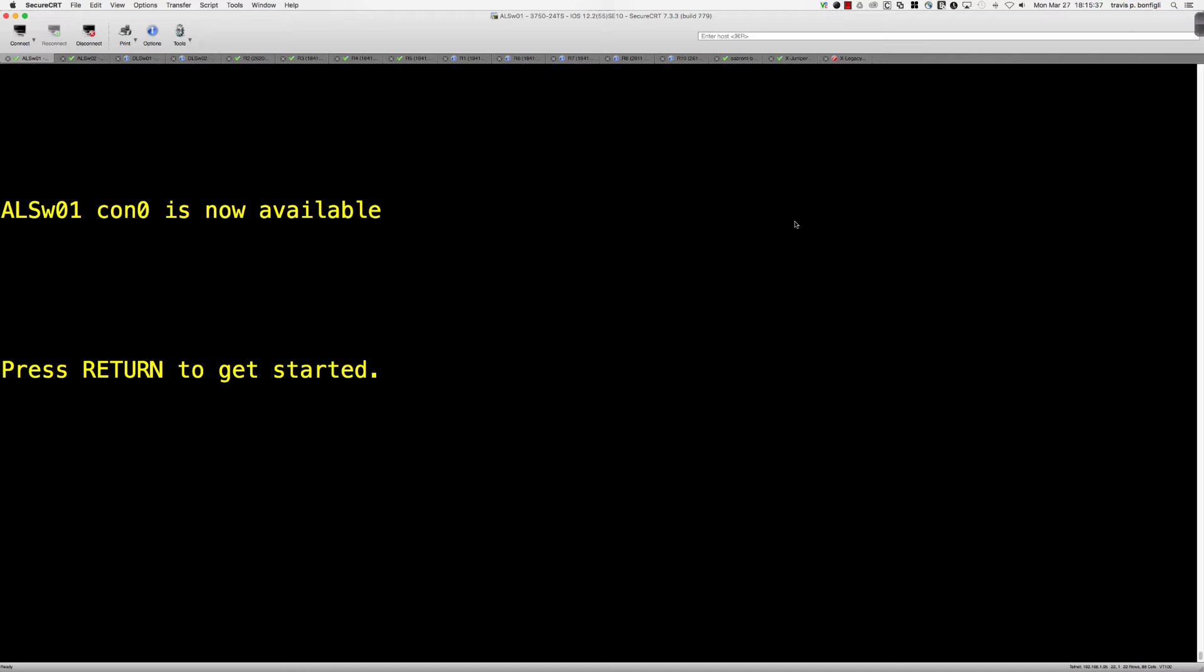I actually had this question come up. A colleague of mine had contacted me and not very familiar with Cisco switches and wanted to know how he could make a change on multiple ports at a single time. And so it led to a conversation of defining interface macros.